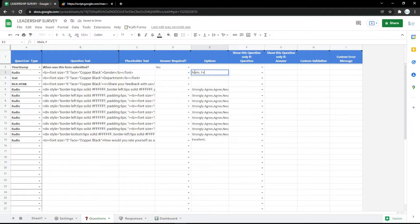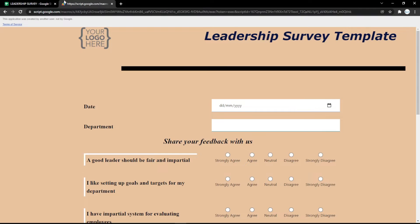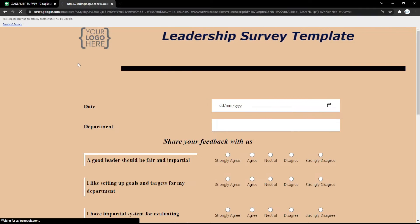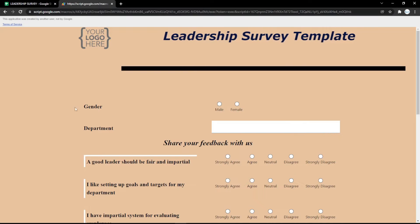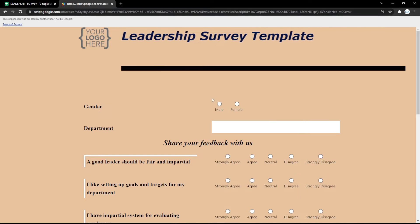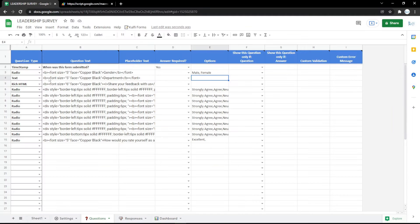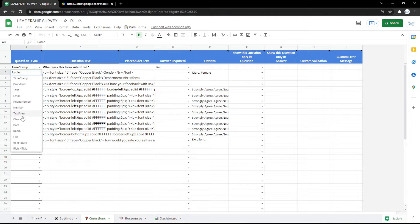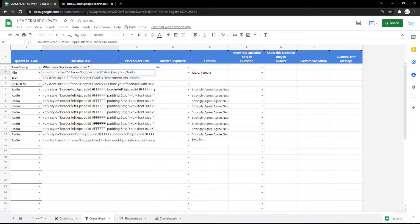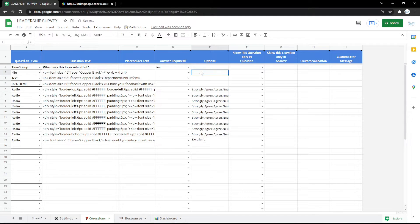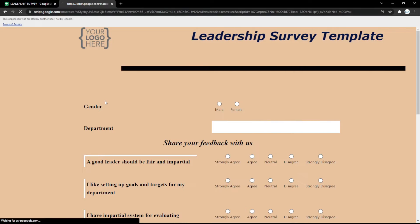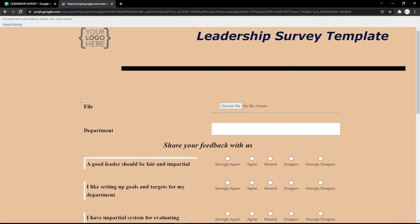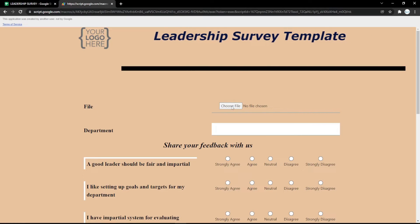You can also change a field to a radio button. For example, here I use a gender question and fill in the options like male or female, so the audience can pick their gender easily.